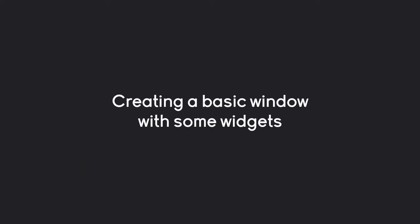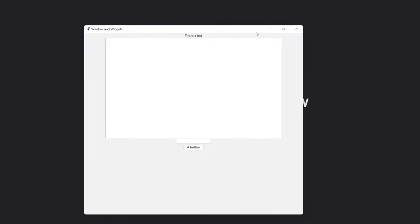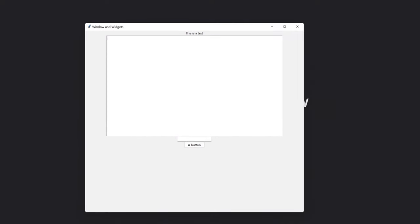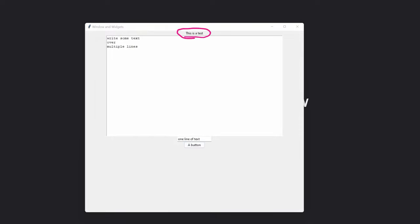Let's get started by creating a basic window with some widgets. That is going to look like so. In here we have one large text box where I can write some text over multiple lines. I also have another widget — a single line entry. Besides that I have a button that if I press it, it is going to print something. You can't see it right now but it definitely works. Finally there is one more element — this bit of text here is also what we are going to add.